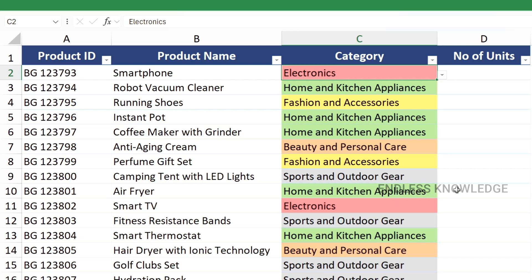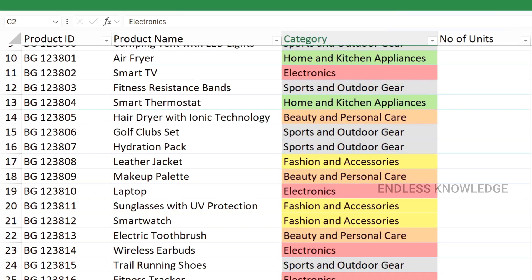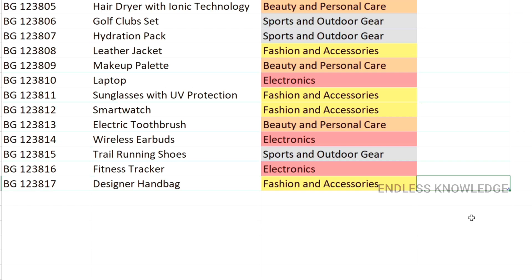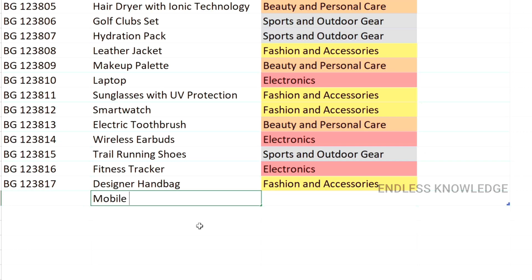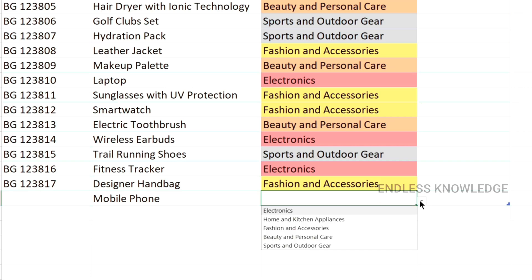What we do is use the colored drop-down list and convert the data as a table. If we enter the product and category, it is very simple. Let's add a row — for example, mobile phone. In the category, the drop-down list is automatically updated, and our conditional formatting condition is also updated.